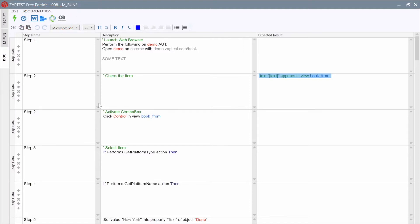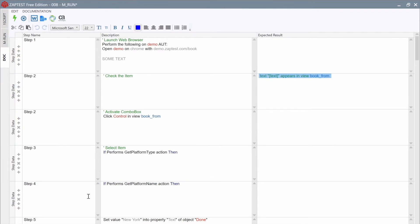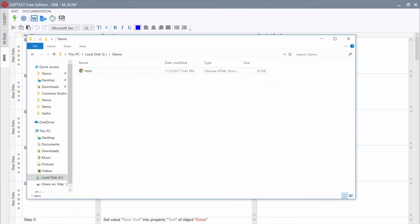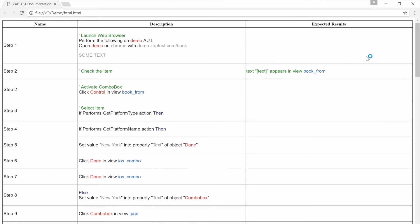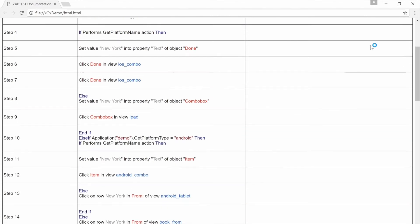Let's export this test documentation to an HTML formatted file. Click on the Export to HTML button and select the output path, then open the exported file.